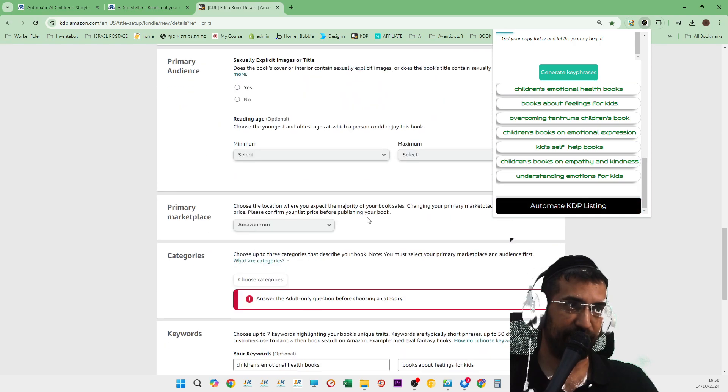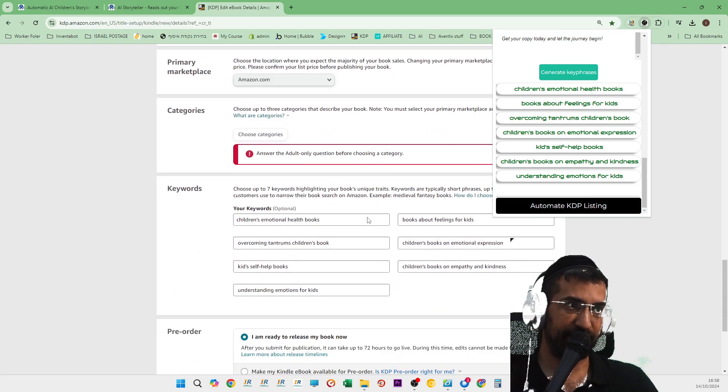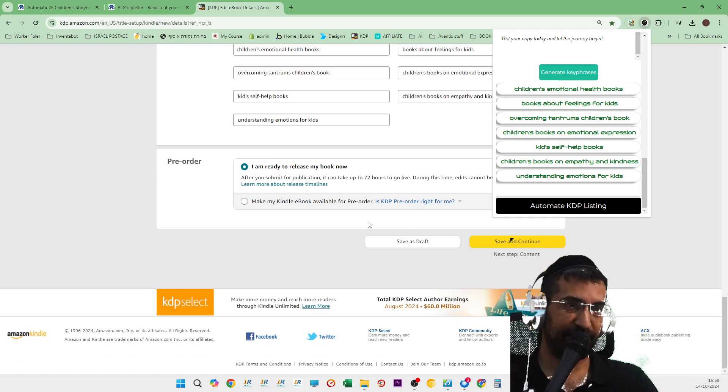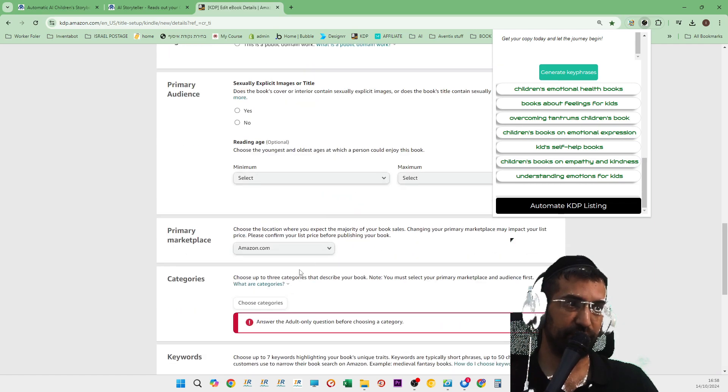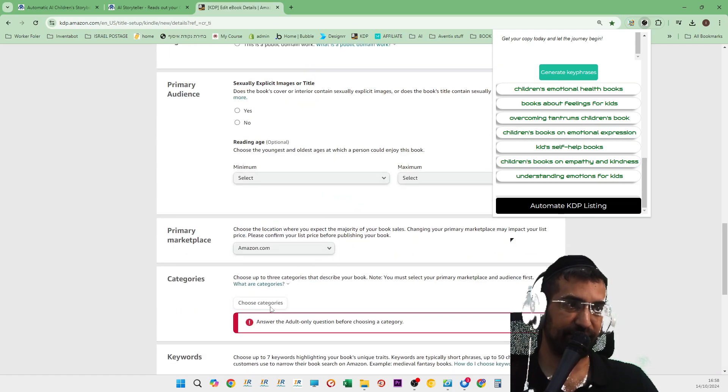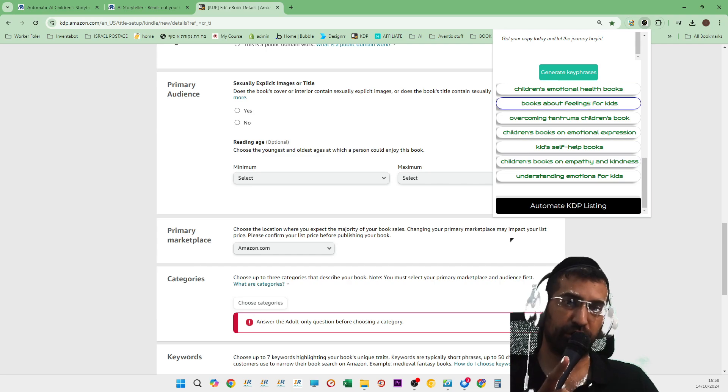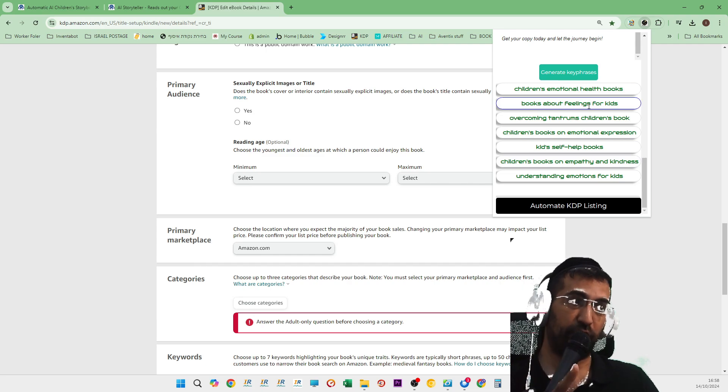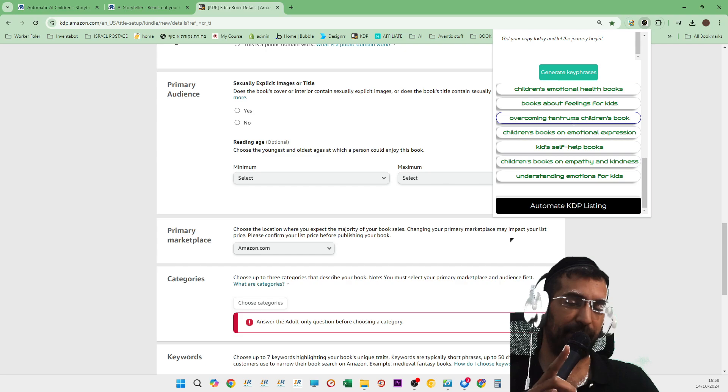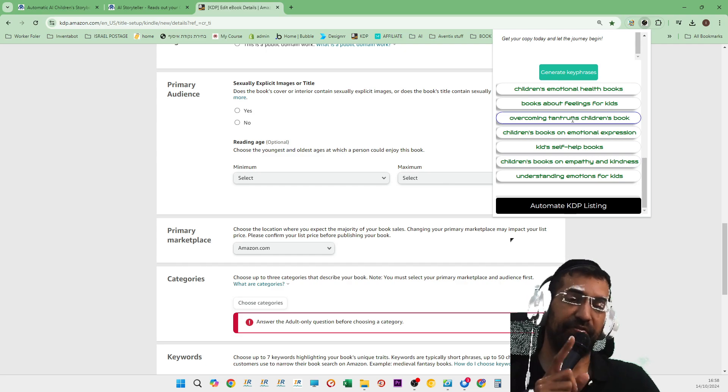All completely filled in. Fantastic. All you need to do yourself is the categories. Now this works for regular books and also for e-books. So we have not forgotten about e-books.